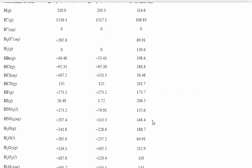These numbers will change from table to table, not by much — in another table this might be 130.5. It depends on how recent the table is, and tables are constantly being updated as experiments improve. So when you do your homework, if it doesn't match my answers exactly, it's because we may be using a different table. If the difference is in the hundreds, there's a bigger issue; if it's just one decimal place, you're probably doing it the right way.